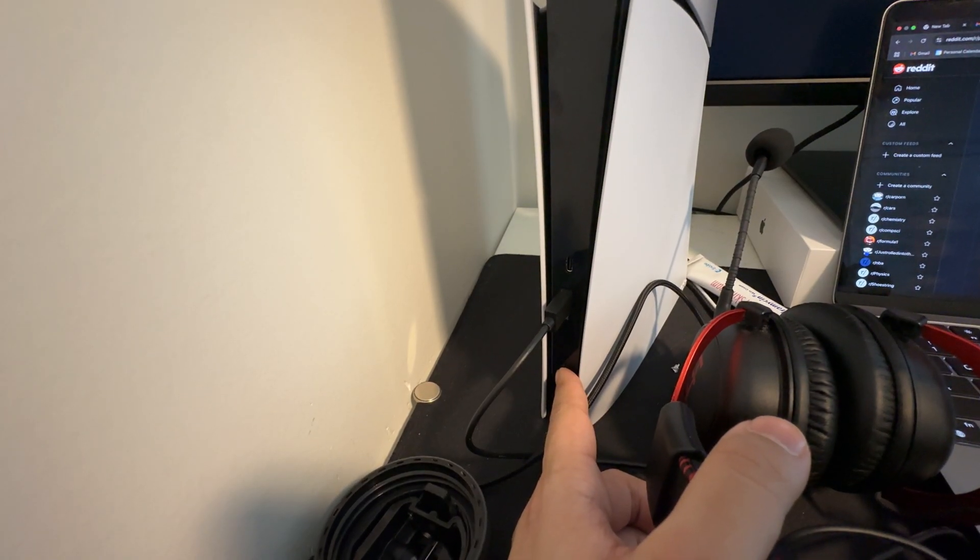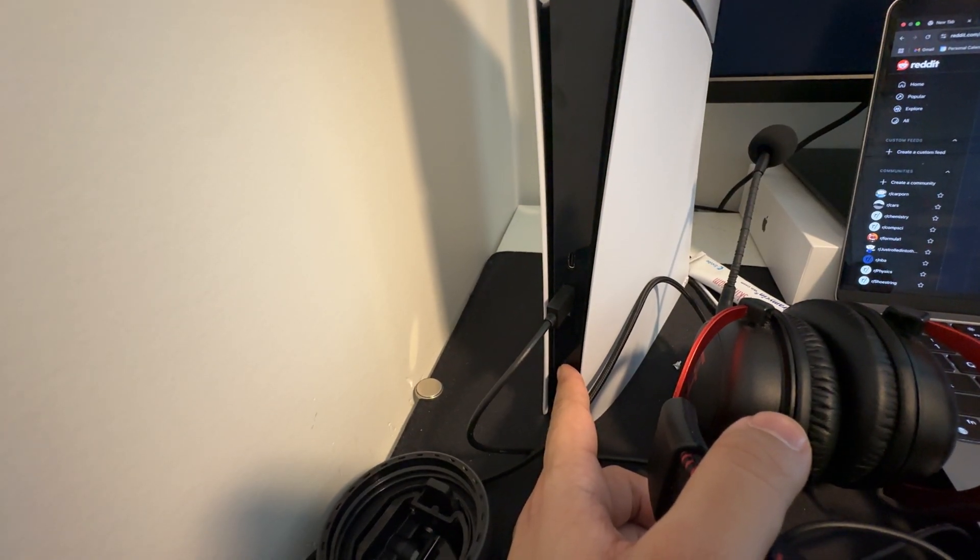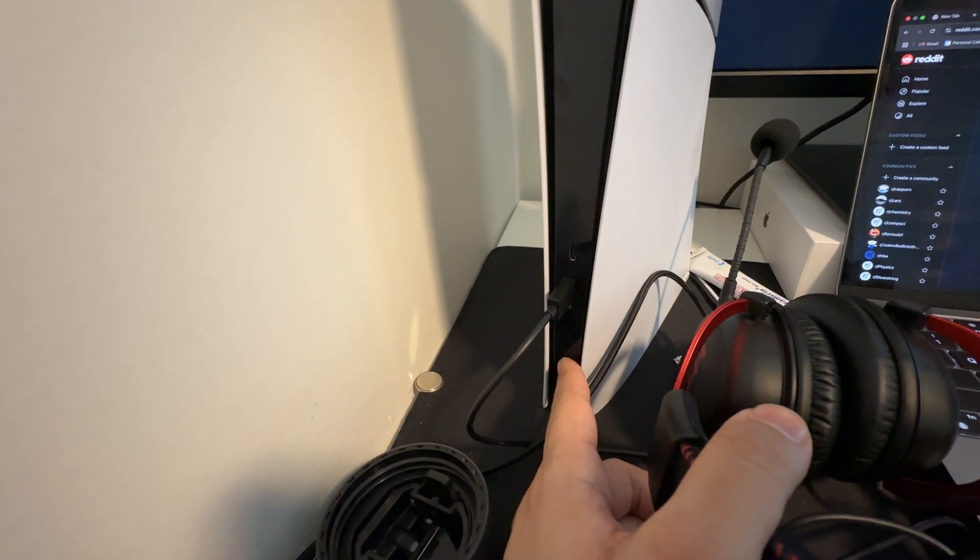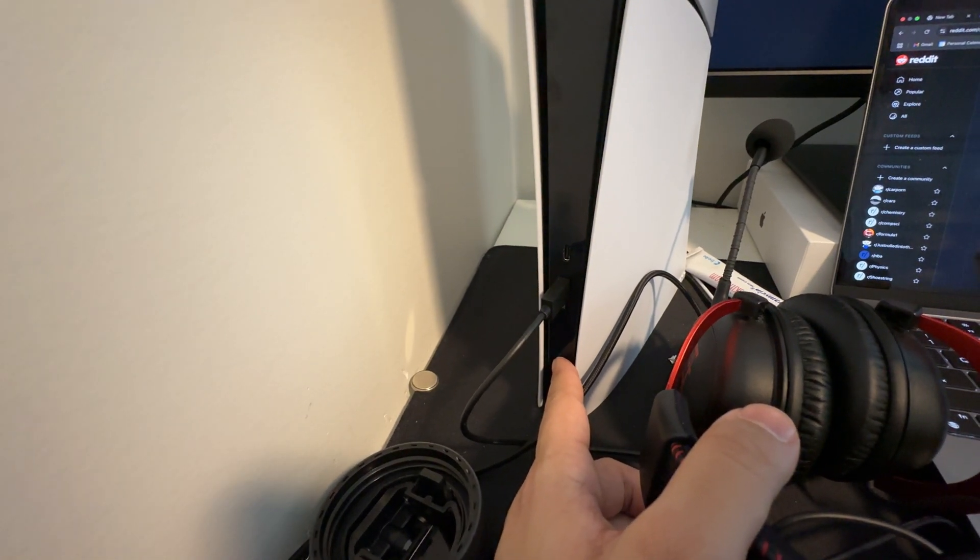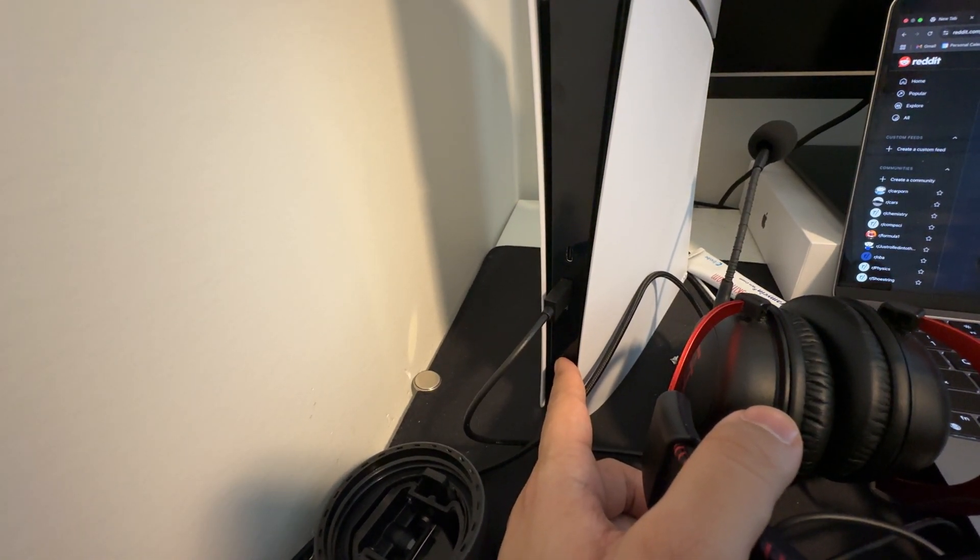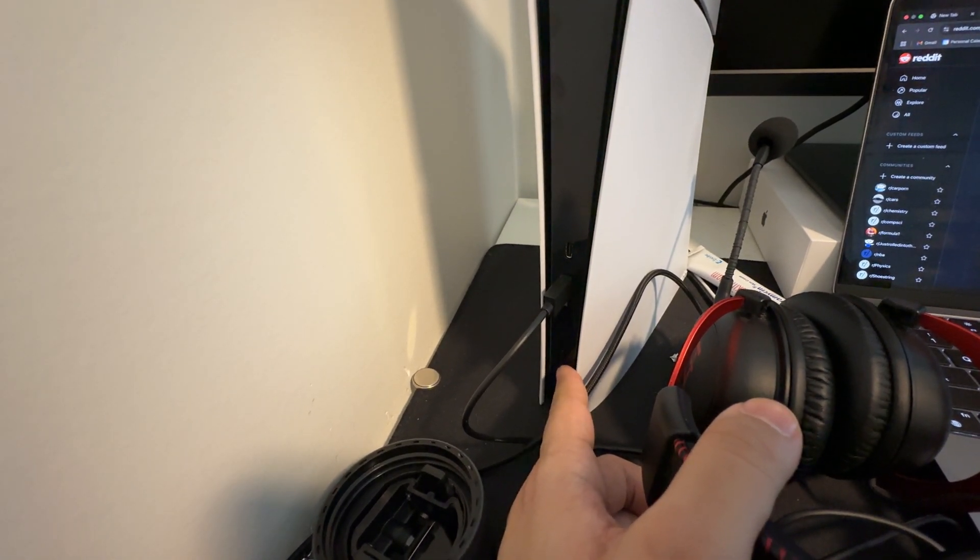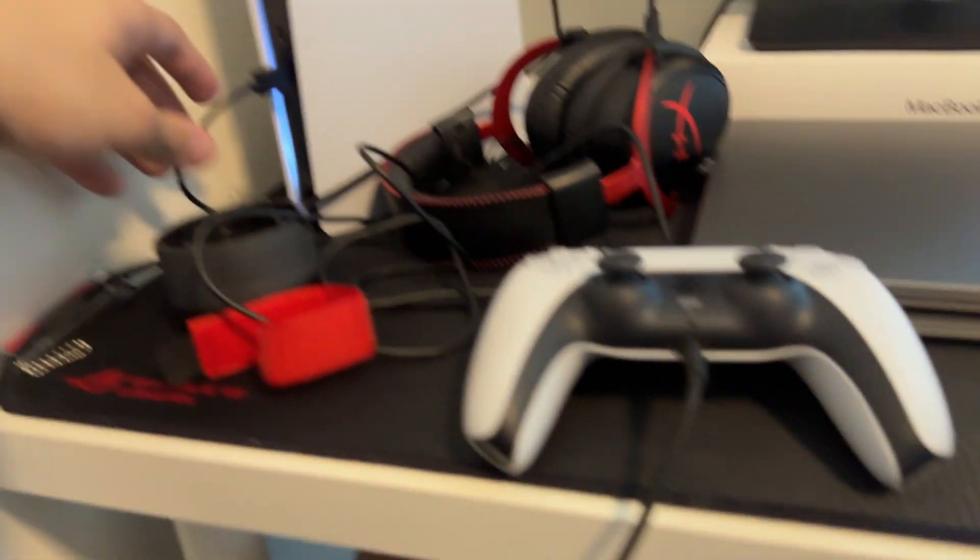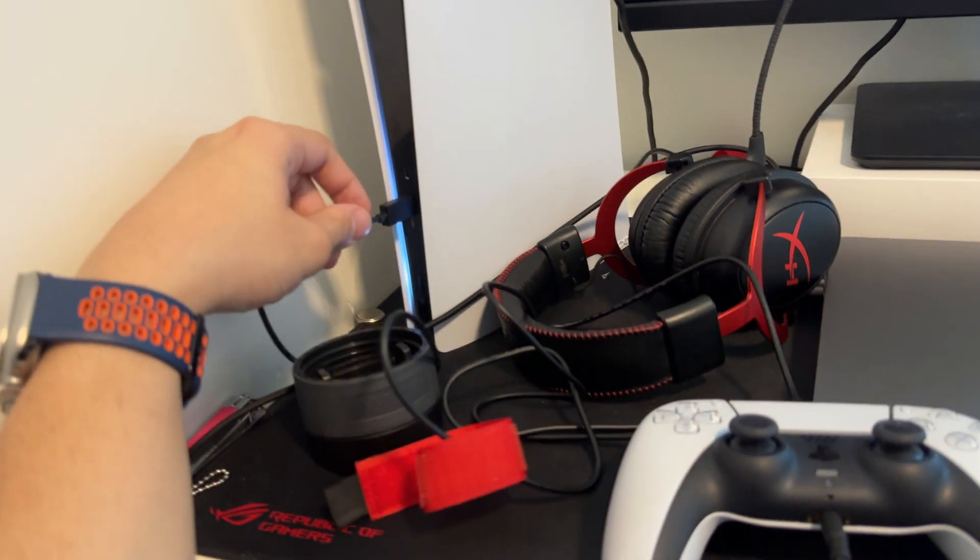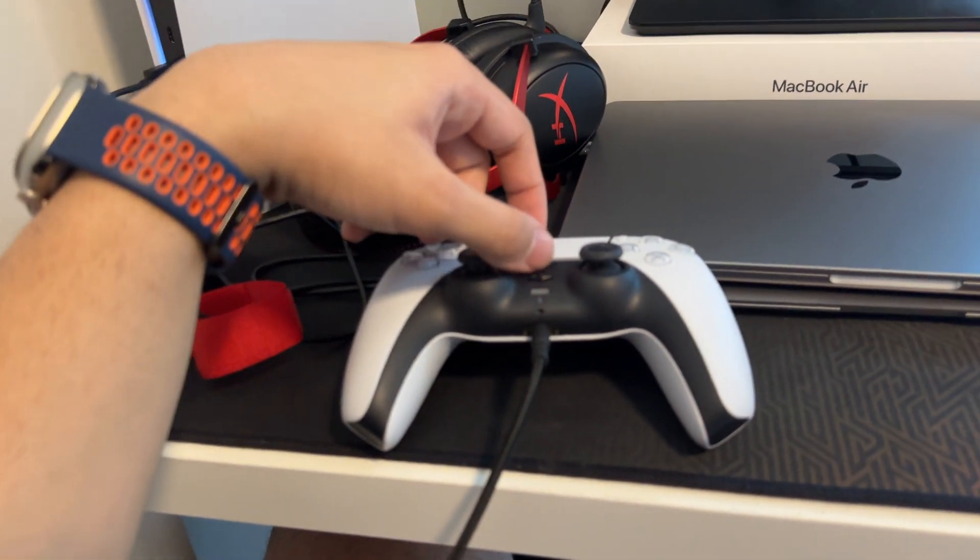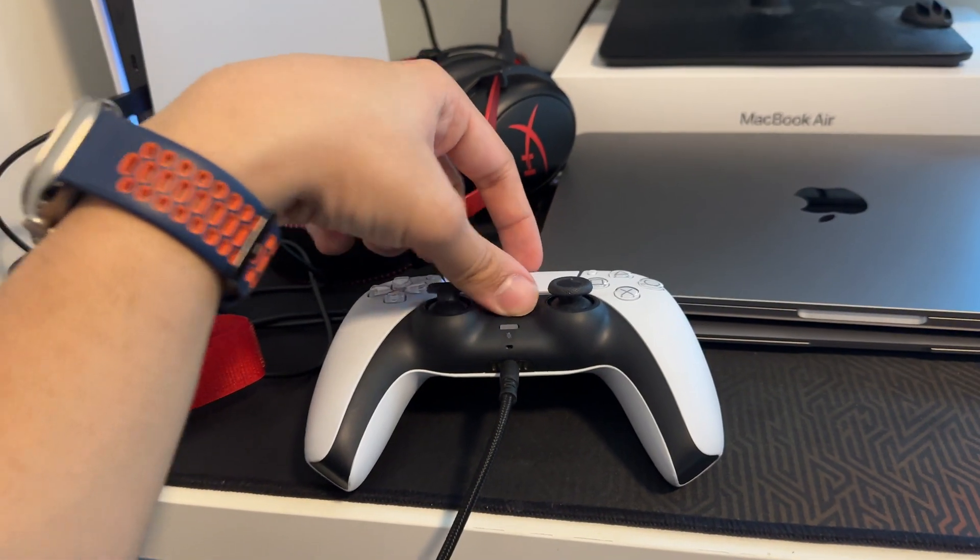Turn your PS5 on in safe mode. For that, you want to press on the on button and keep holding it down until you hear a second beep. That should take about 7 to 8 seconds. Make sure your controller is connected using a cord because it won't work wirelessly in safe mode.